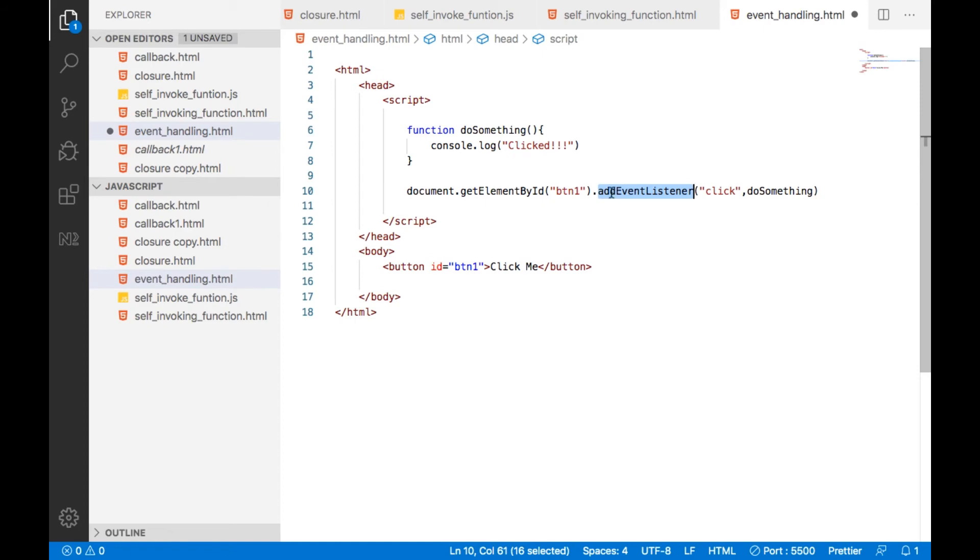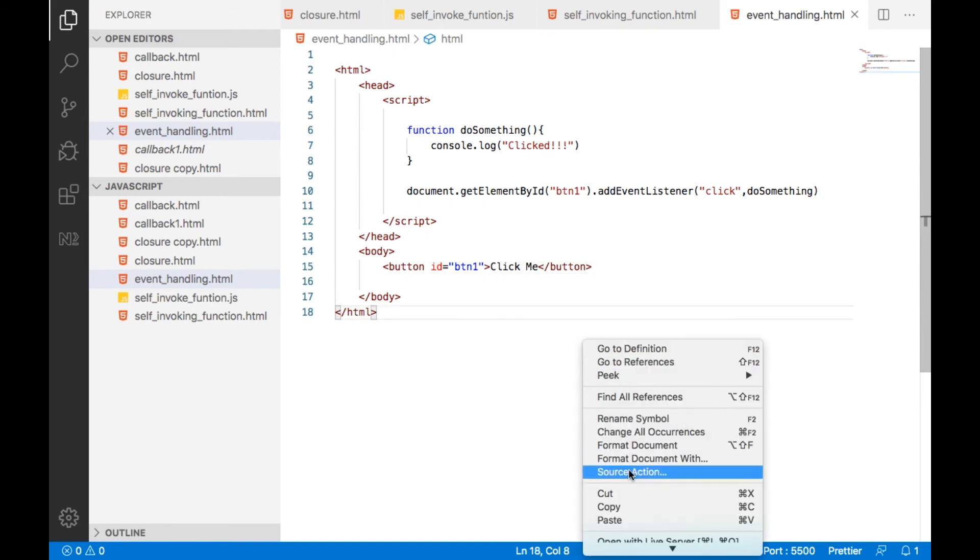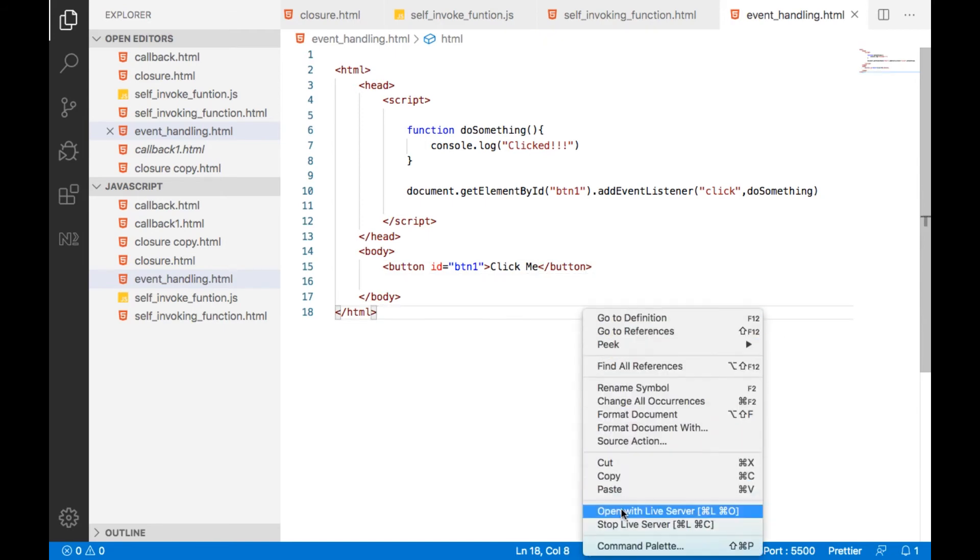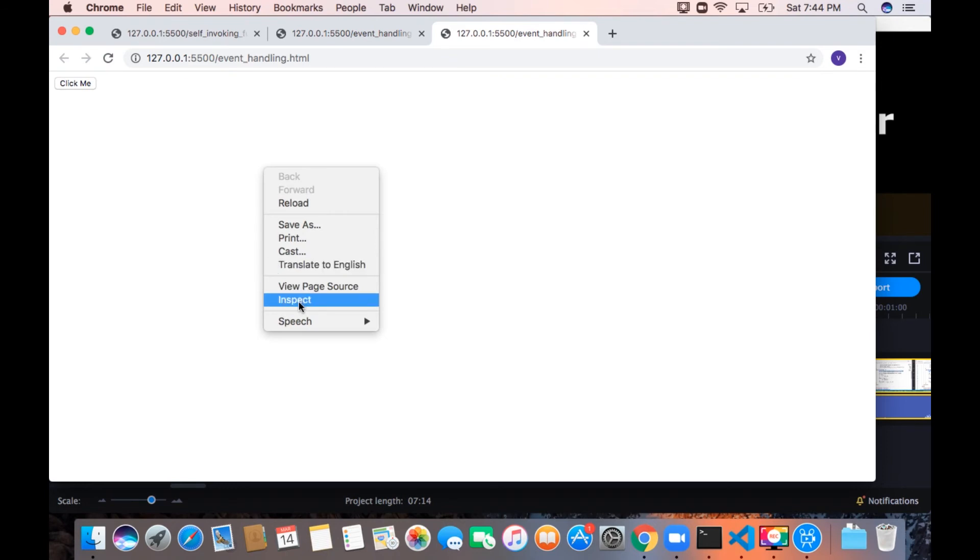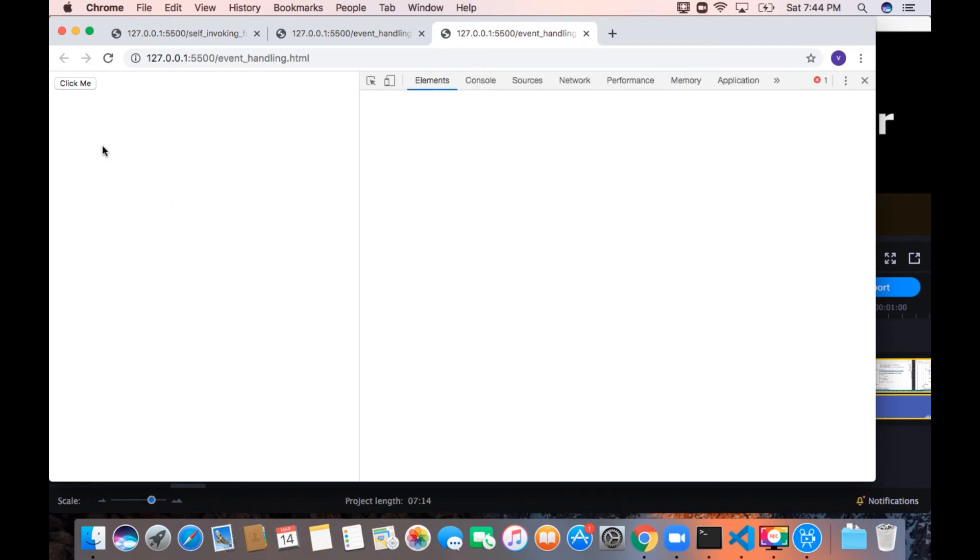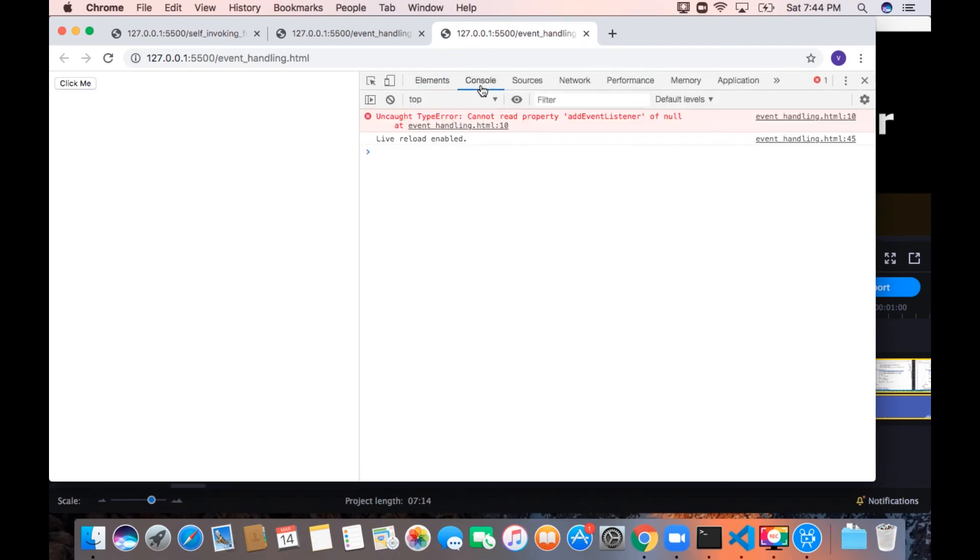So if you run this command, inspect console, so here we got an error. Cannot read property add event listener of null.